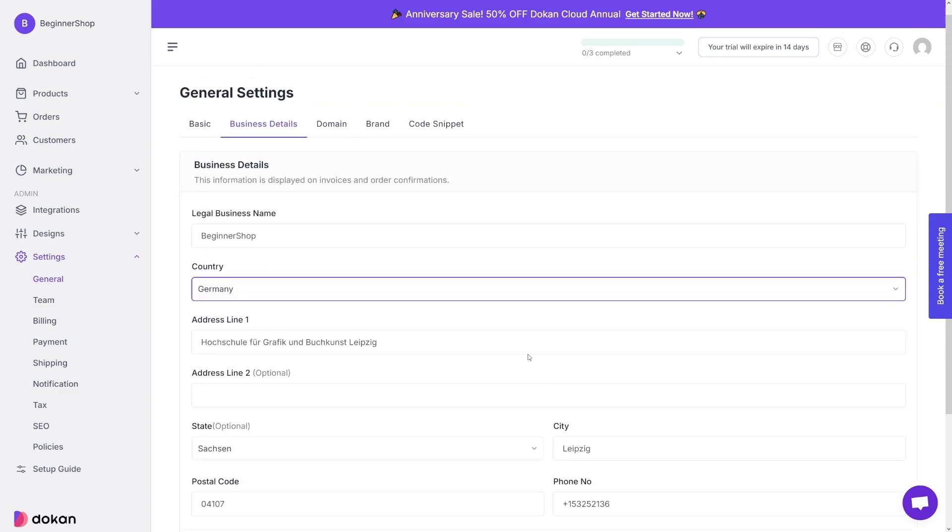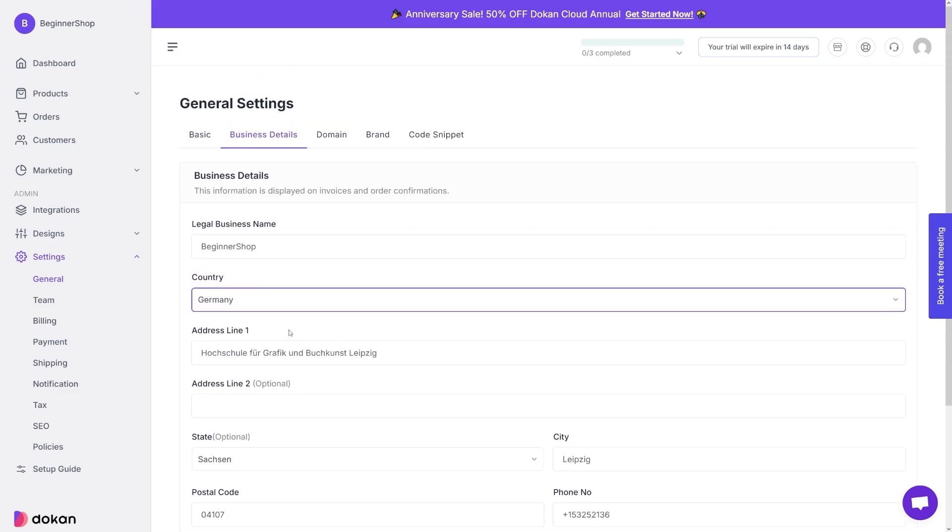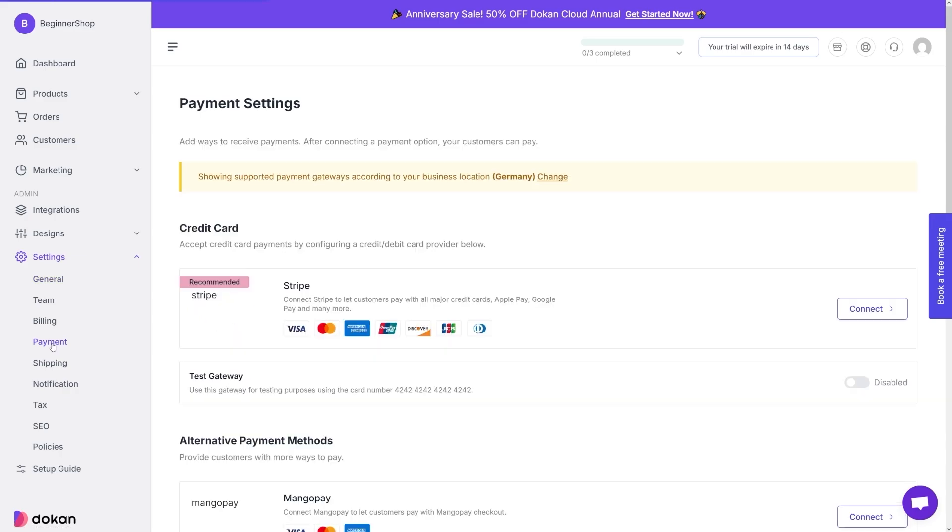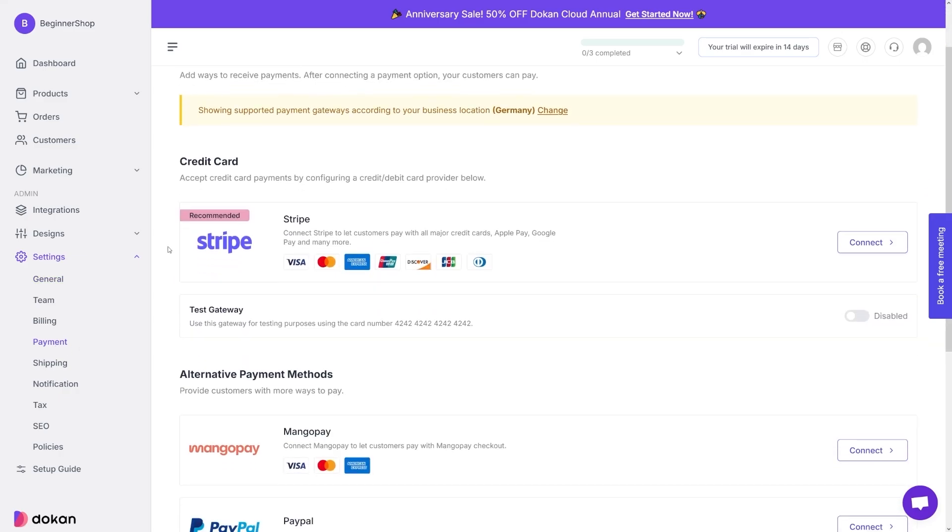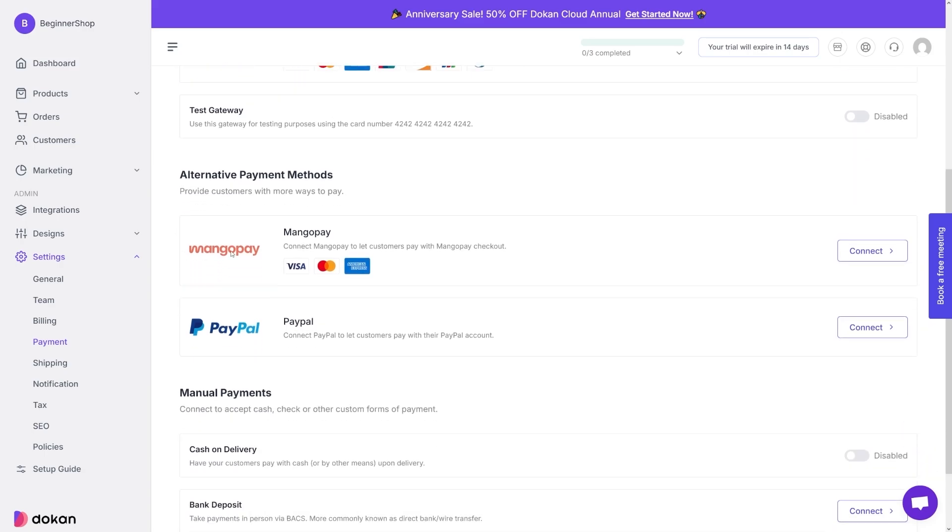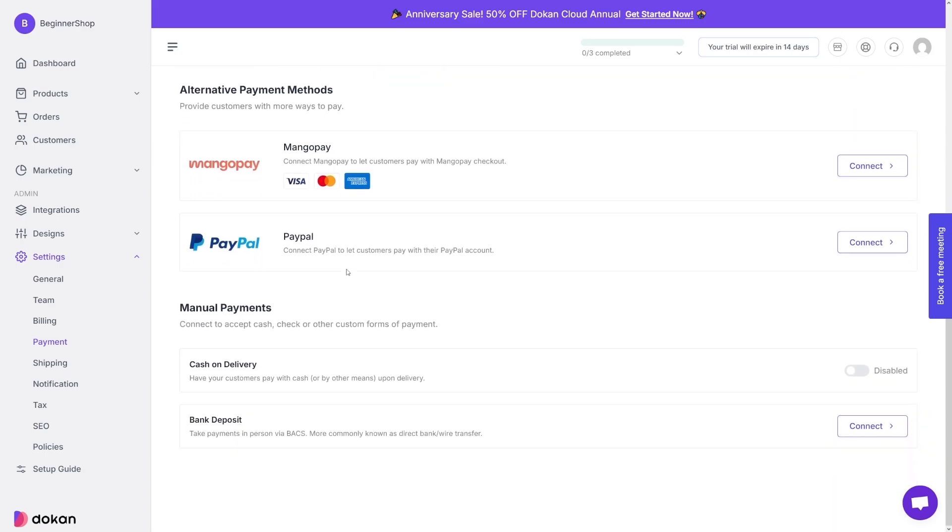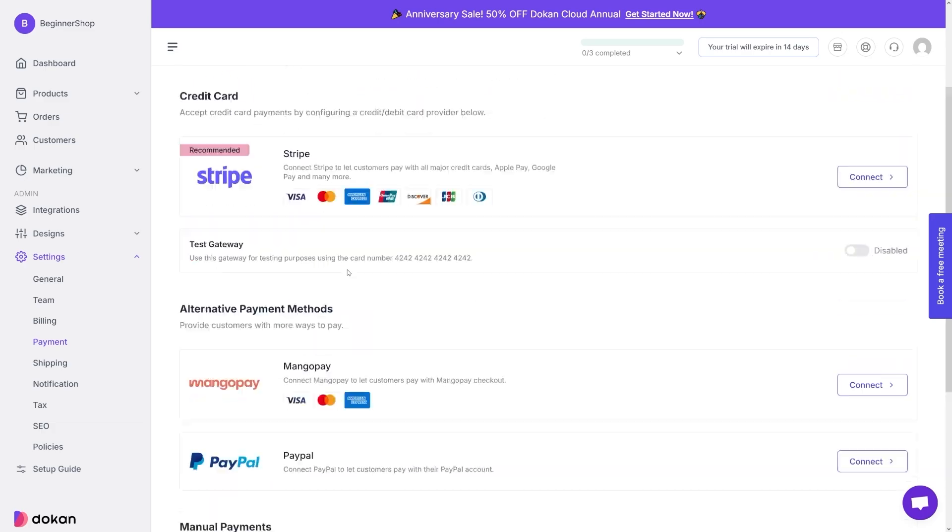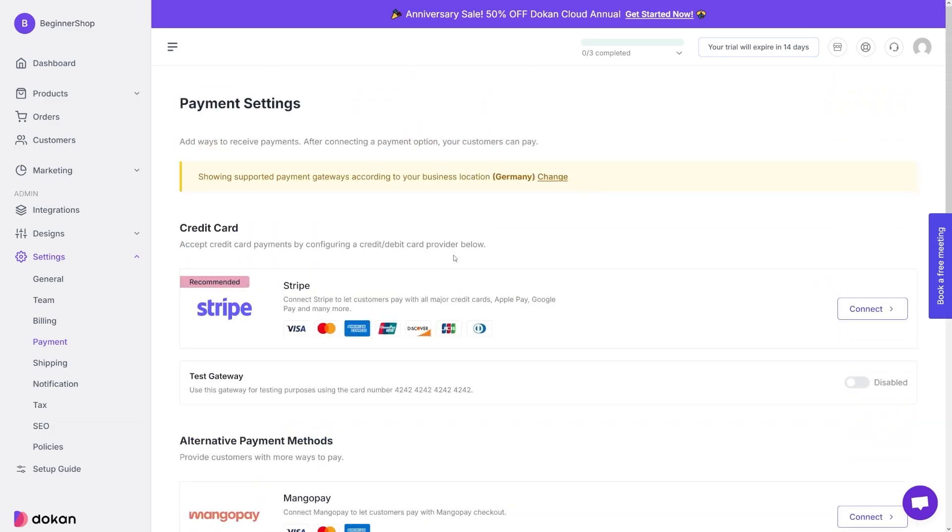I click on Germany, I put the address and the postal code, and then I just head over back to the payment. And here you can see that for Germany, you've got stripe as well. But then you've got mango pay there, because this is available in Germany. And this is going to be for every country on the list.